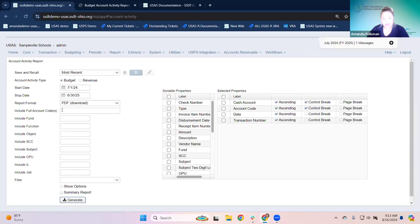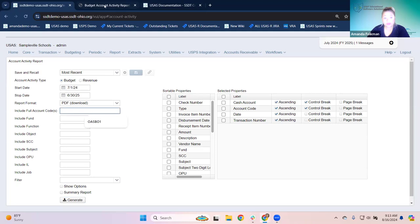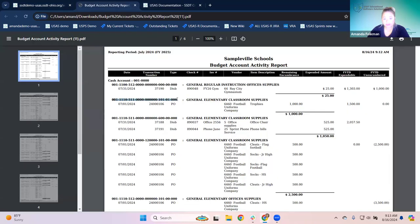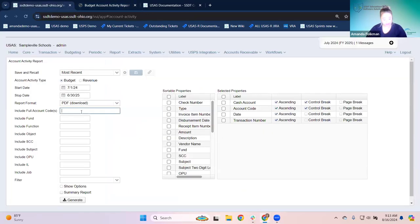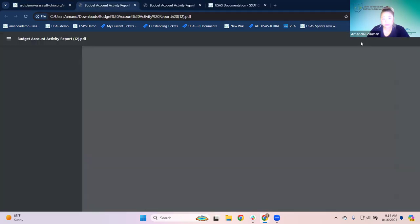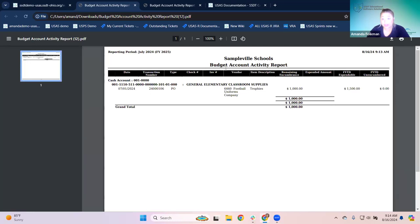Looking at the next section — from here to about here — this is a way to filter the report for certain account codes. If we want to use the full account code, we enter it with the dashes. That's how you enter it in the 'include full account code' field. That will filter it down to generate it for just one account. If you're looking for something specific, say you're looking at an account and want to know what a total is made up of.